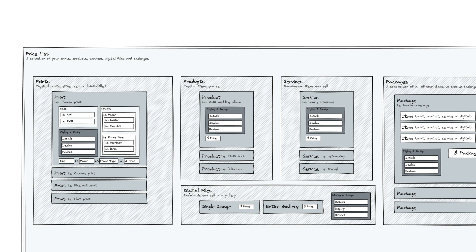A product is some other physical item that you sell. For example, a wedding album or a portrait book or a folio box or a tote or some other physical item that's not a print.